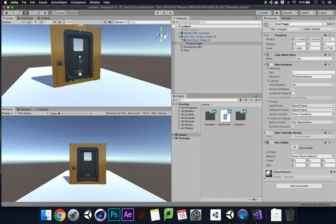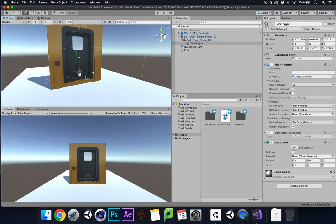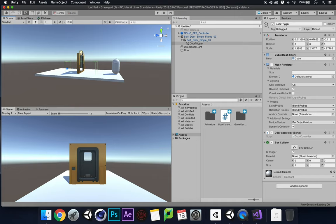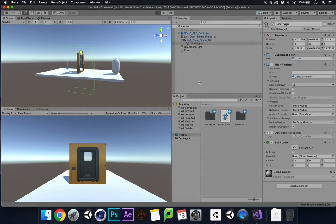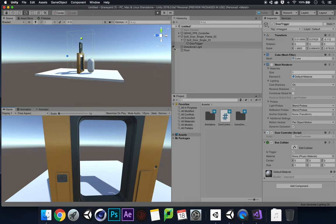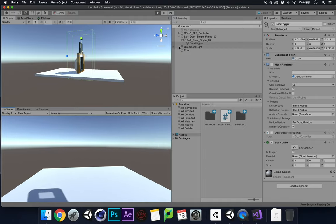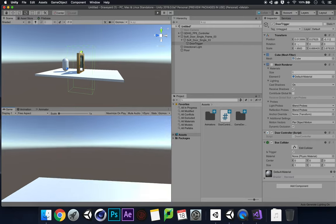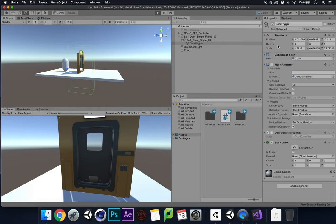Let's expand the door trigger collider out and close it in slightly. Press Play: walk into the trigger, the door opens and stays open while I'm still inside it. Walk through, then walk out — and there we go, the door has closed. I hope you understood this tutorial and enjoyed it. Watch it again if I've gone too quick. See you soon, thank you!